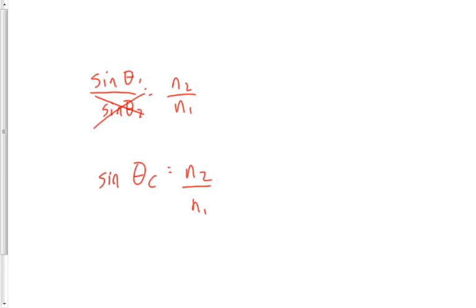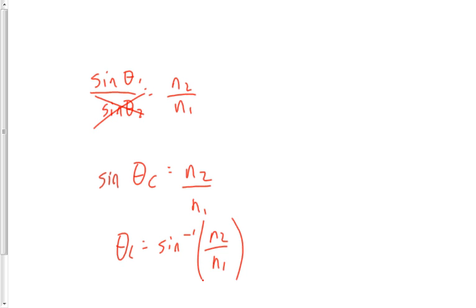It's the inverse sine of N2 over N1. You get that value. Anything above that critical angle, reflection occurs. Anything below that angle, refraction occurs.